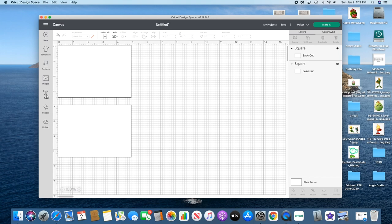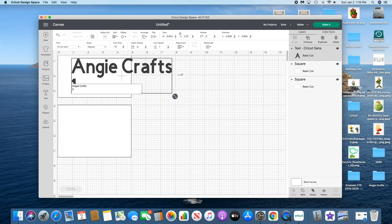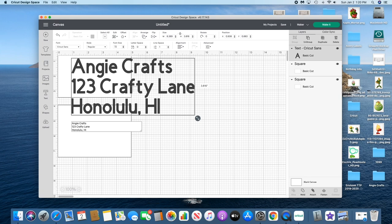It's so easy, just add your text. We're gonna do the return address first. I'm just gonna make up something: She Crafts, 123 Crafty Lane, Honolulu.